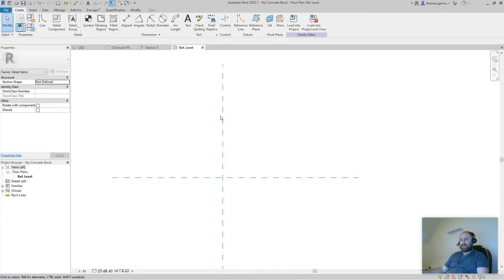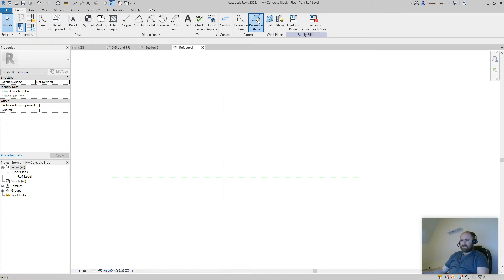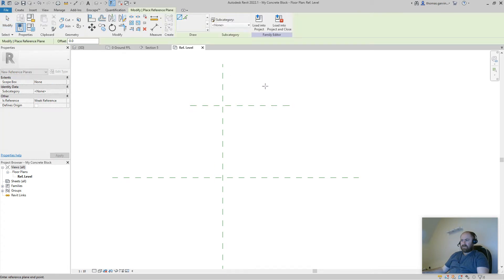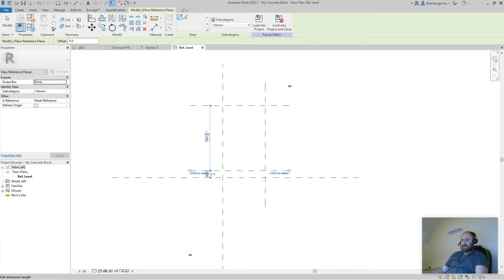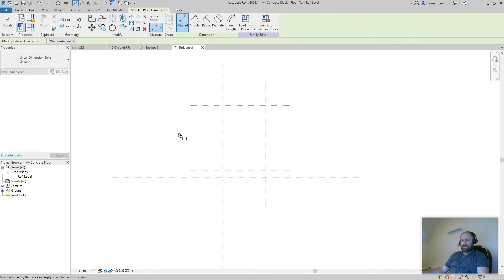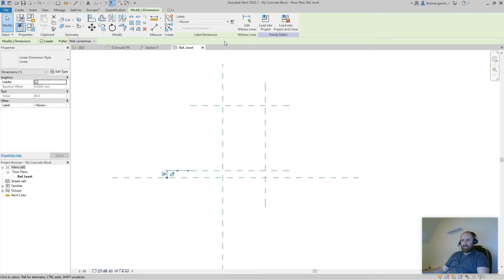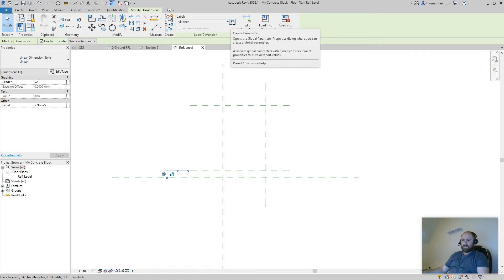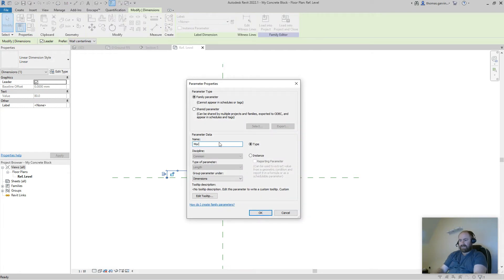We need to create constraints so we can push and pull the concrete block. In the Create tab, click Reference Plane — draw one across the top and one down at the bottom. Using the Dimension tool, dimension from here to here — that's the height of our mortar and our block. Select that dimension; in the Modify tab click Create Parameter and call it Mortar Height. Change it from Type to Instance.